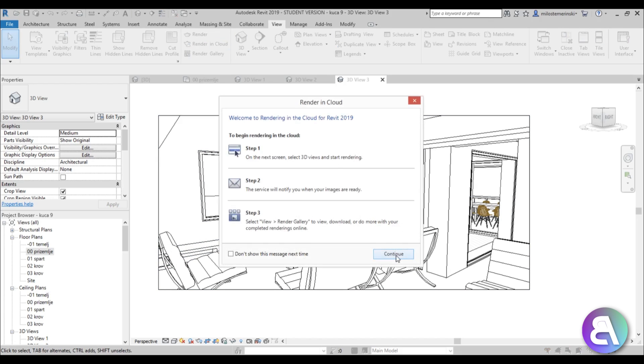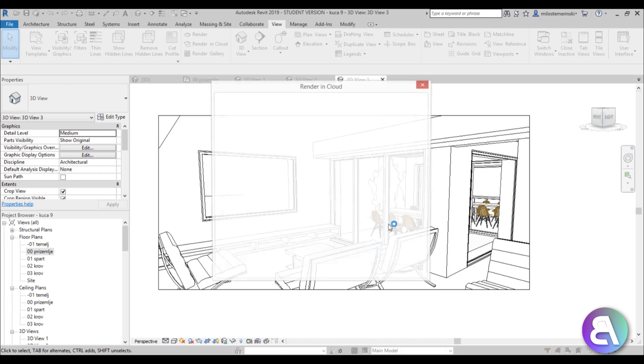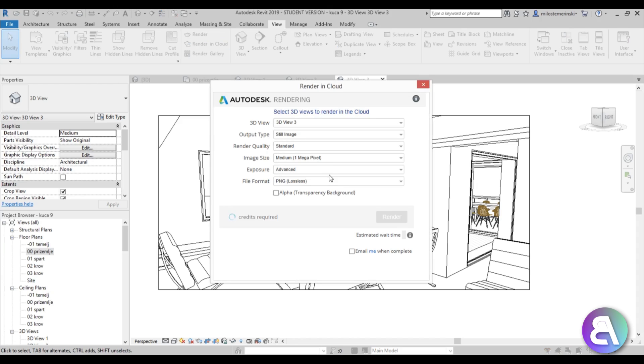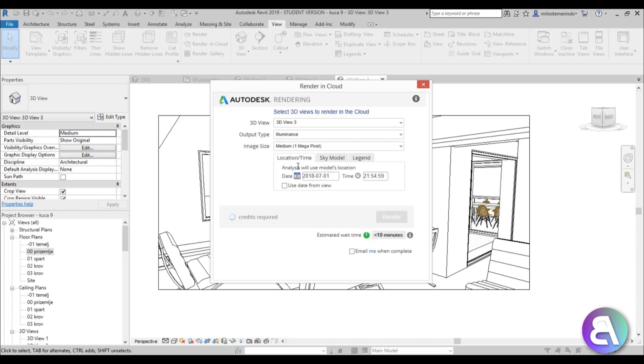Then you're going to go for the output - make sure to choose illuminance. You're going to get some options and you just need to hit render.